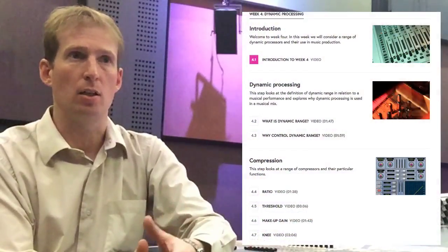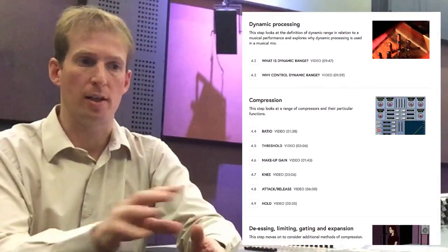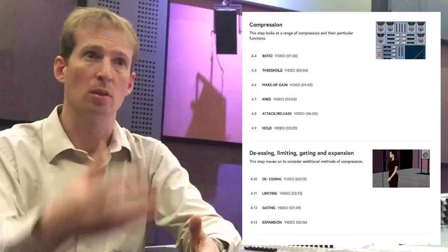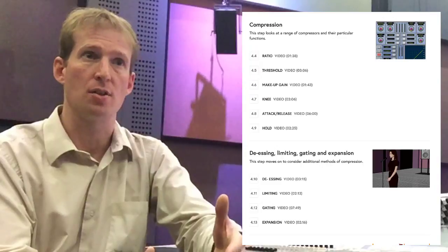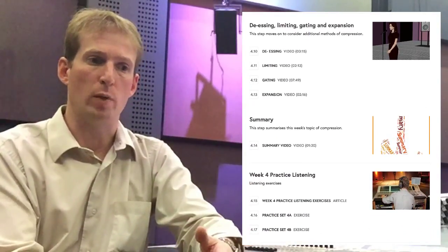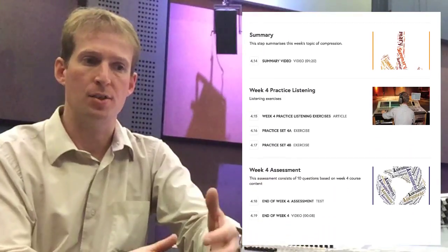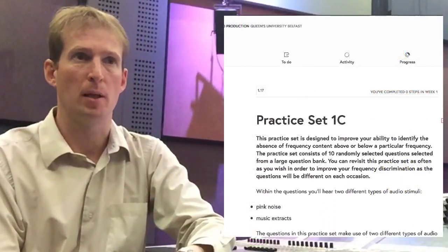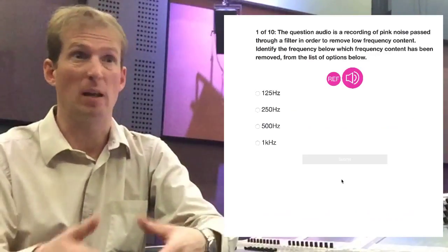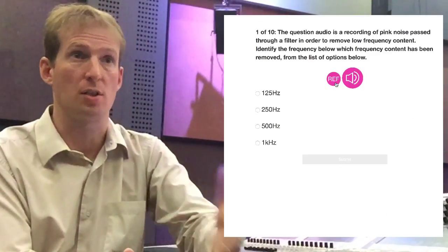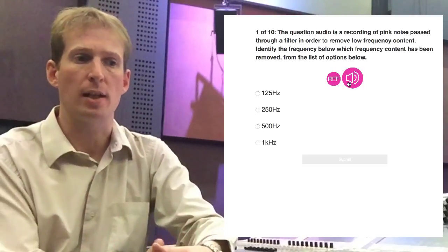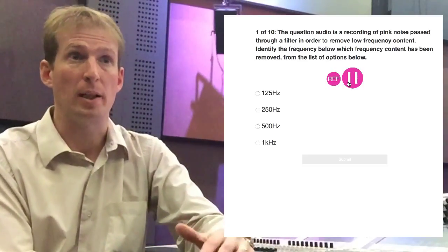Each week along the way, we're looking at the principles and the theory, but we're also focusing primarily on how do you identify these kinds of changes — how do you identify these properties of sound? We end each week with a series of practice listening exercises that is followed by a formal assessment that students can take whenever they feel prepared.